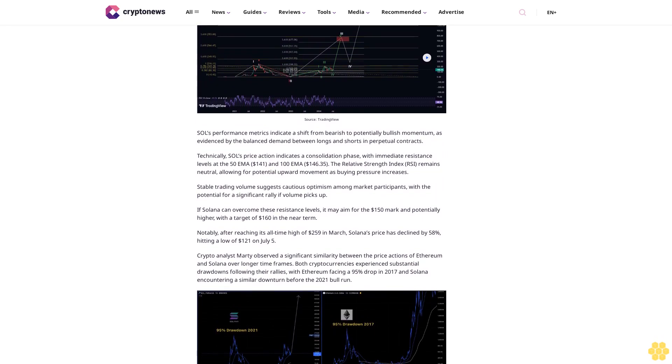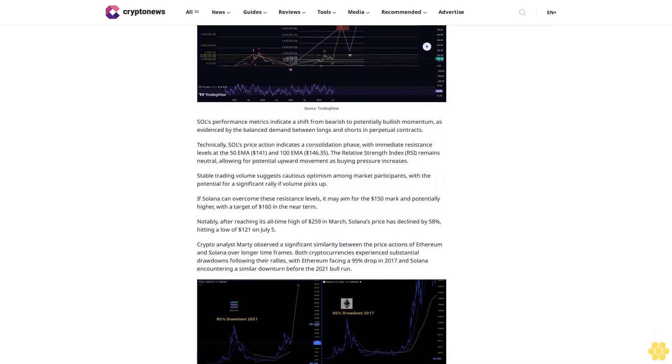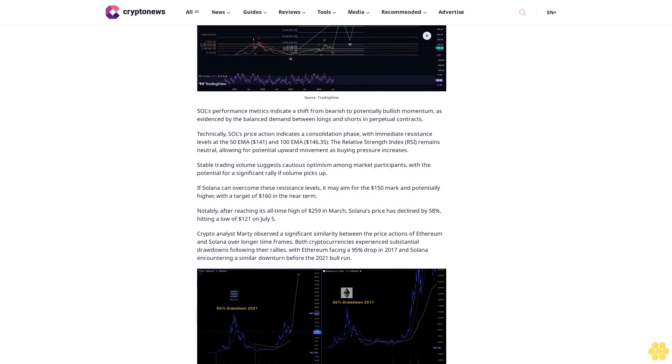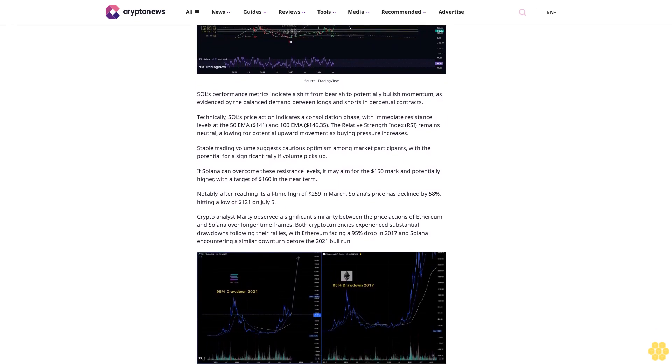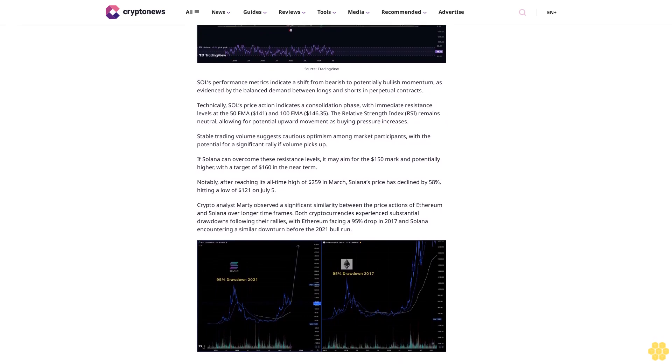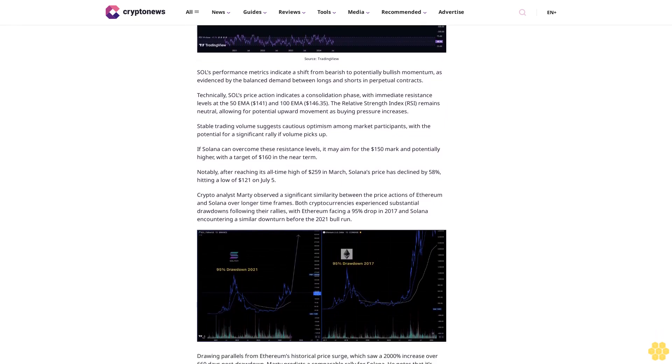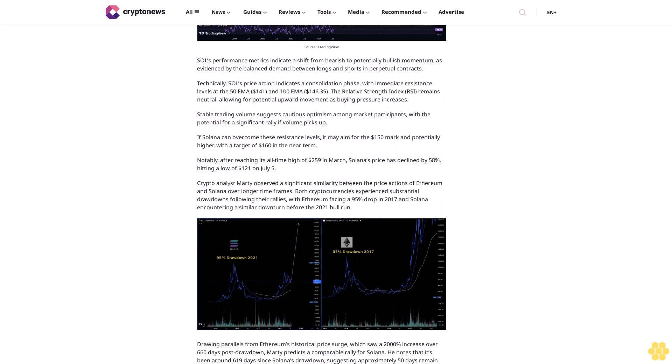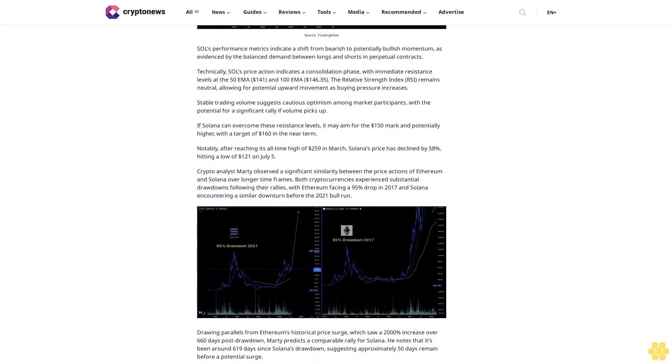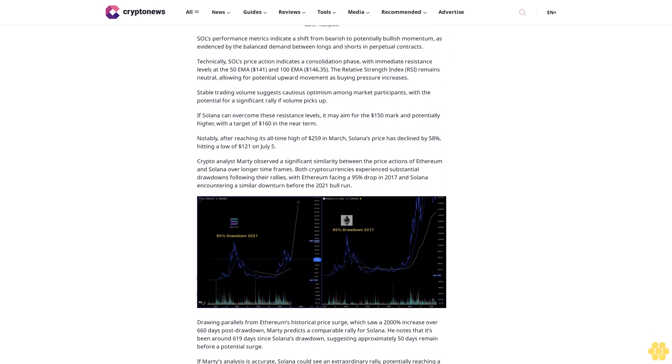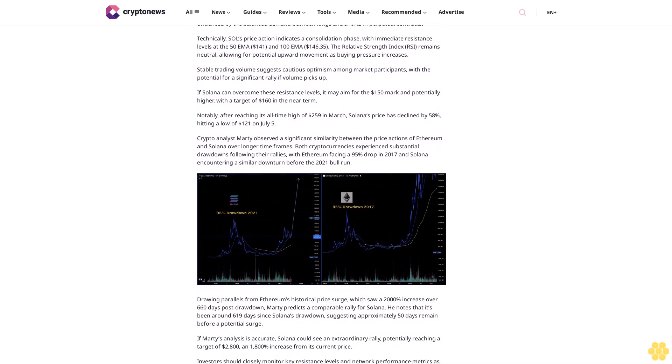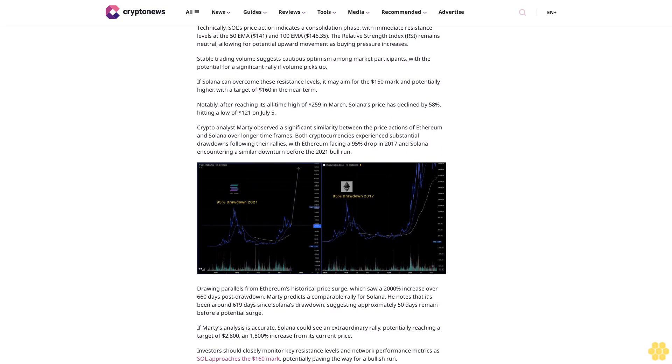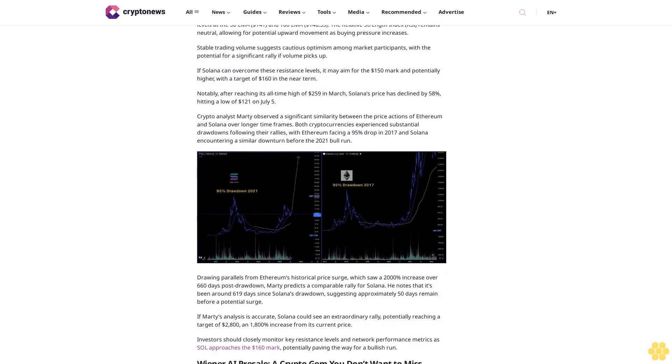The network's solid performance metrics provide a foundation for a potential rally, with analysts predicting a surge to $160. SOL's performance metrics indicate a shift from bearish to potentially bullish momentum, as evidenced by the balanced demand between longs and shorts in perpetual contracts. Technically, SOL's price action indicates a consolidation phase with immediate resistance levels at the 50 EMA ($141) and 100 EMA ($146.35).